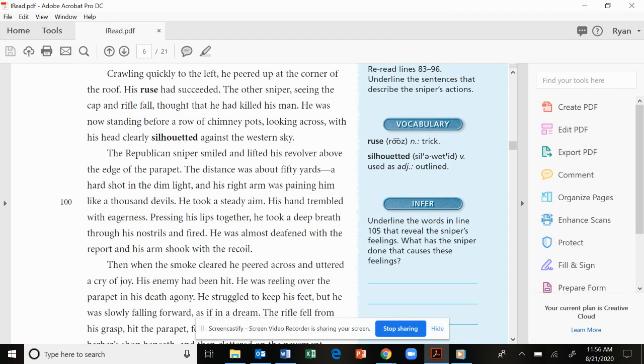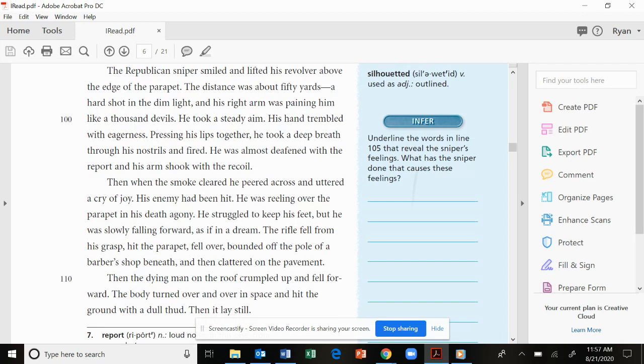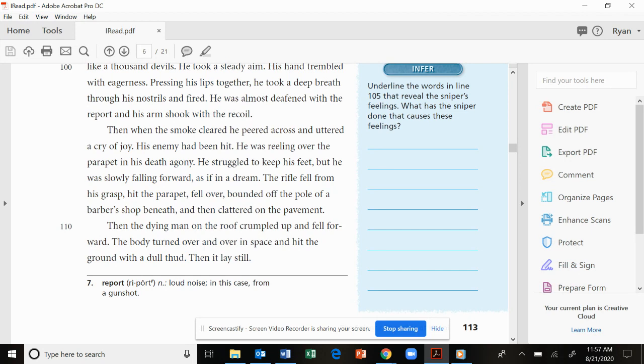The other sniper, seeing the cap and rifle fall, thought that he had killed his man. He was now standing before a row of chimney pots, looking across, with his head clearly silhouetted against the western sky. The Republican sniper smiled and lifted his revolver above the edge of the parapet. The distance was about fifty yards, a hard shot in the dim light, and his right arm was paining him like a thousand devils. He took a steady aim. His hand trembled with eagerness. Pressing his lips together, he took a deep breath through his nostrils and fired. He was almost deafened with the report, and his arm shook with the recoil. Then when the smoke cleared, he peered across and uttered a cry of joy. His enemy had been hit.